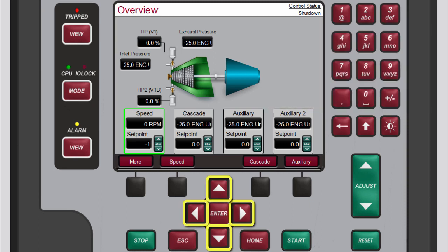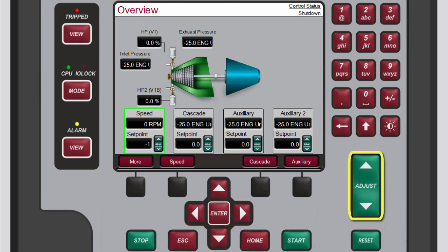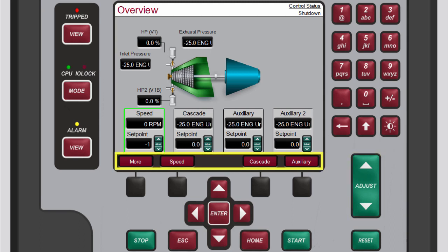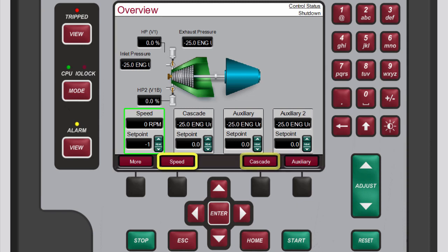Use the navigation cross keys to highlight different controllers. Then, use the adjust keys to change their set points. The menu bar along the bottom of the screen provides you with access to more operations for the available controllers, such as Speed and Cascade.